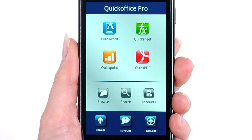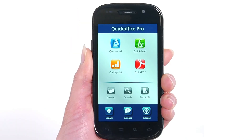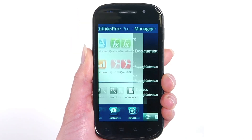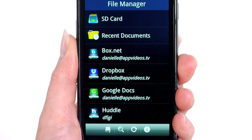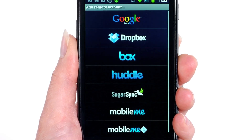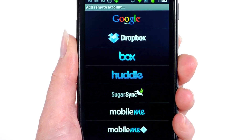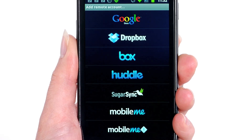It also comes equipped with a PDF viewer and our connected file manager for accessing files on your device, SD card, and through cloud storage services such as Google Docs, Dropbox, Box.net, Huddle, SugarSync, and MobileMe.